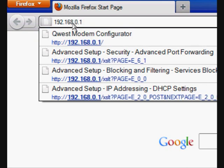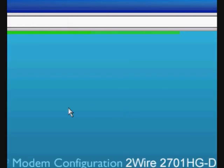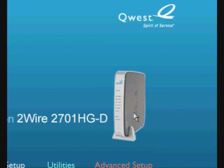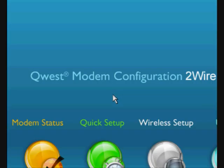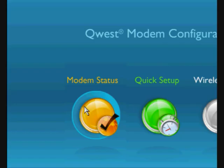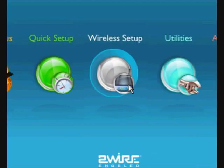And it just takes a second. This nifty little screen pops up, where you can test the modem, set it up quickly, wirelessly set it up, and other utilities to keep it running.